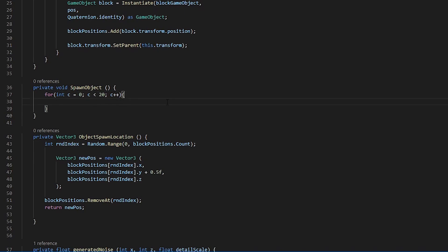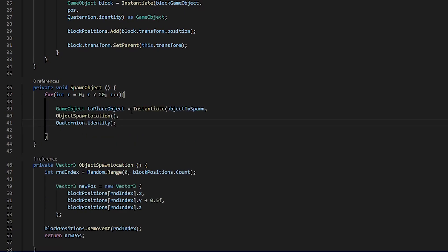Now that we have our for loop defined, let's put some code inside it to create our object. Within this code, we are creating a new variable of type game object called to place object.